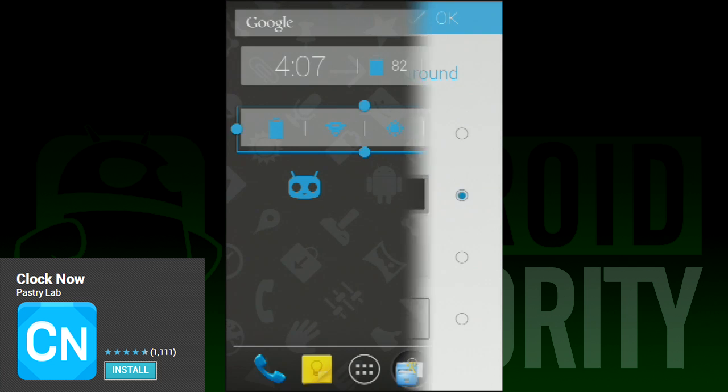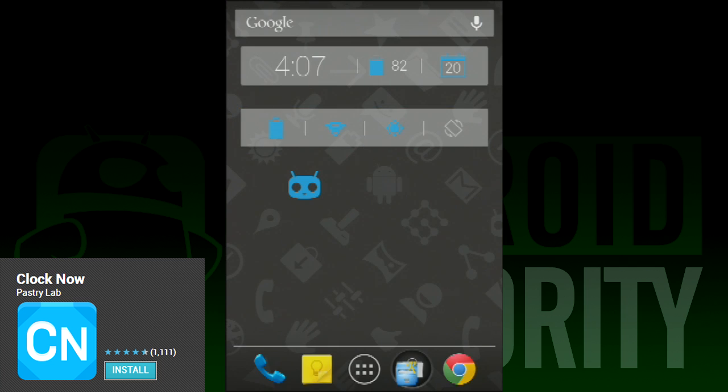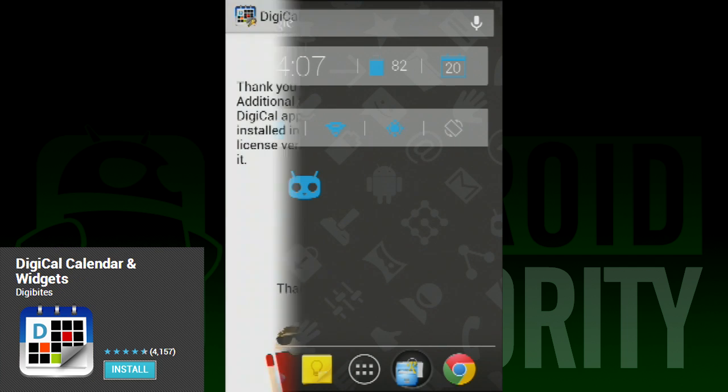The app also comes with a dedicated toggle widget with up to six toggle spaces in case you need one of those.